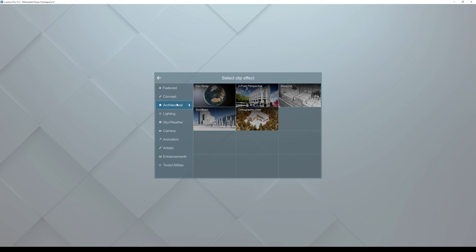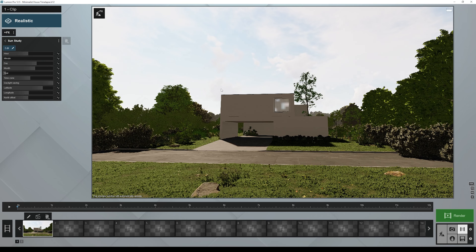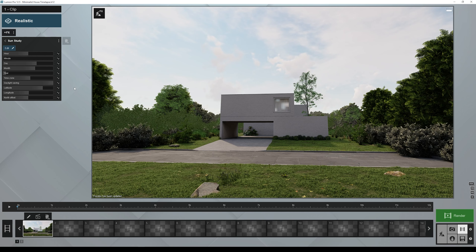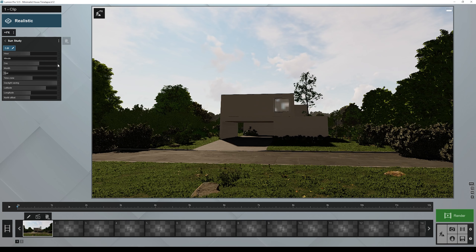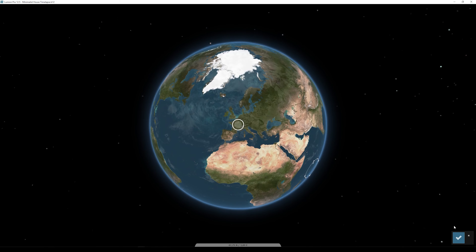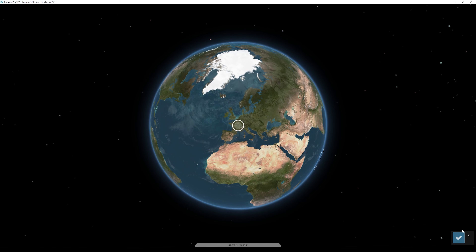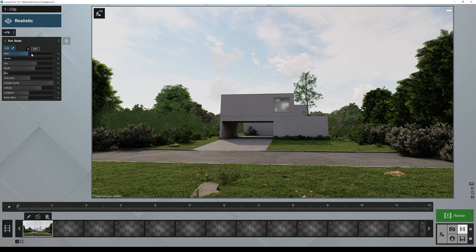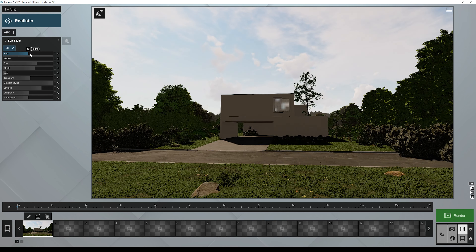In Lumion — probably under Architectural, though in older versions it may be in another section — there is an effect called Sun Study. With Sun Study you can set the Sun location to any part of the world, so let's say I want the Sun to be somewhere in France. Click that location and press OK. Now you have the hour — let's say it's three o'clock.